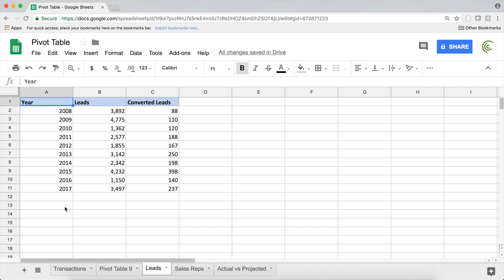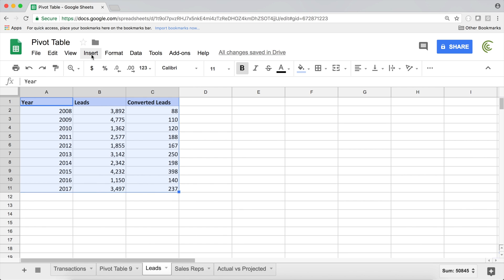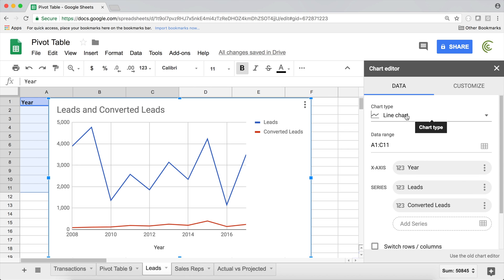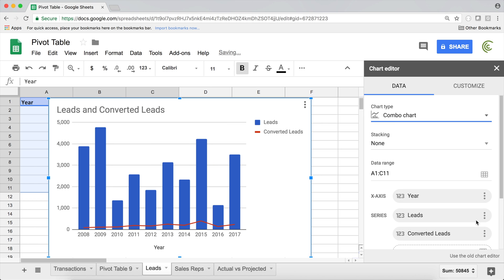We have some information — our leads year to year, and we also have conversions of those leads, how many leads we converted over time. We can go ahead and create a combo chart out of this data. I'll hit Insert Chart and it comes out as a line chart. So I'm going to scroll up and instead of line, I'm going to choose combo chart — it's in the line section.